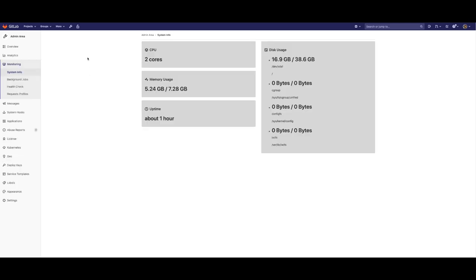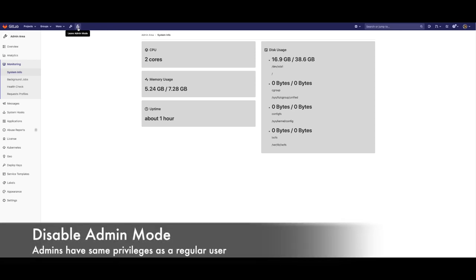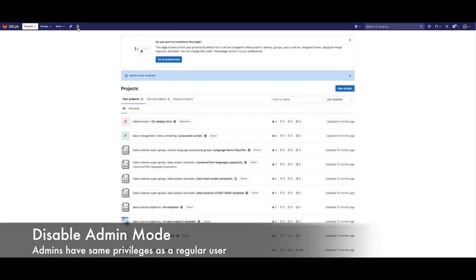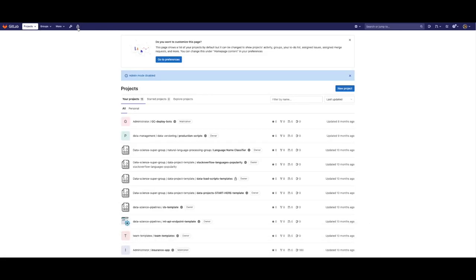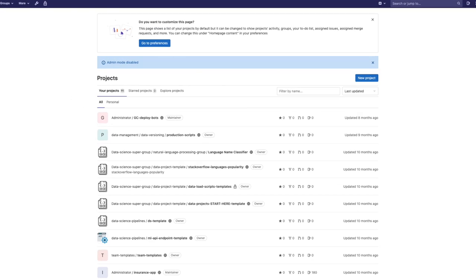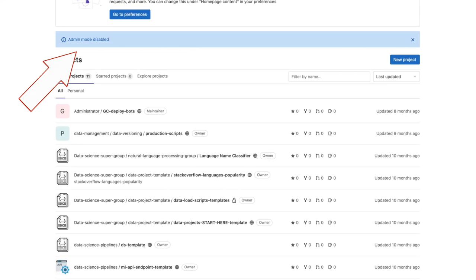And when we are done, we can disable this mode and get back the same privileges as a regular user. This way we can increase instance security by protecting sensitive data and operations.